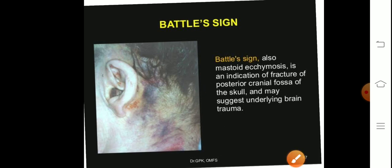Battle sign is associated with fractures of the posterior cranial fossa of the skull. When the posterior cranial fossa fractures, Battle sign appears. It may also suggest underlying brain trauma — Battle sign represents that some trauma has occurred in the brain.